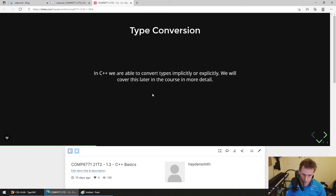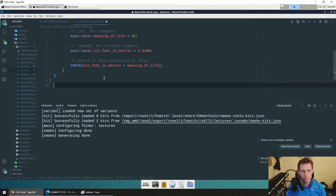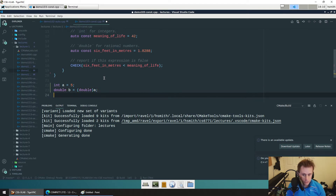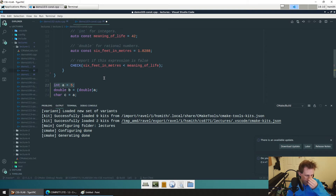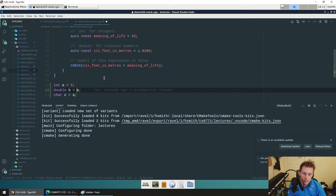Moving on to type conversion — C++ differs from C here. In C you could do something like `int a = 5` and then `double b = (double)a`, or in some cases just `double c = a`. A double is a more precise version of an integer, so the compiler is comfortable knowing you can convert from int to double without a loss in precision. That's what we call an implicit cast or implicit type conversion.